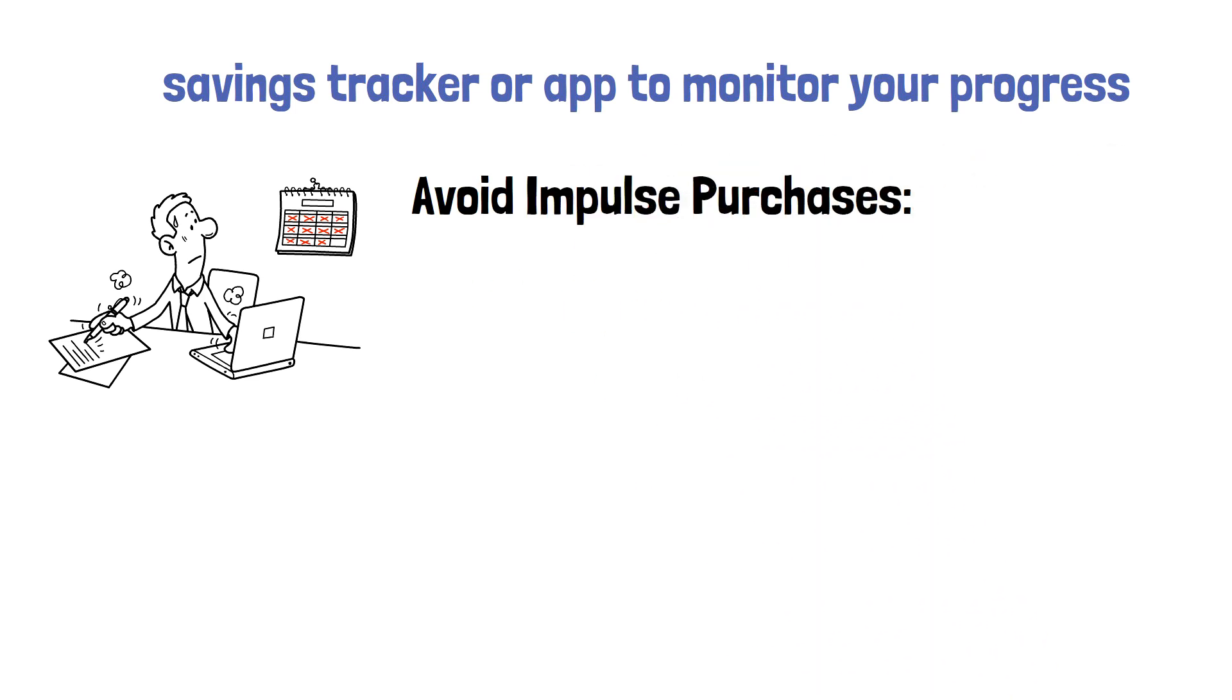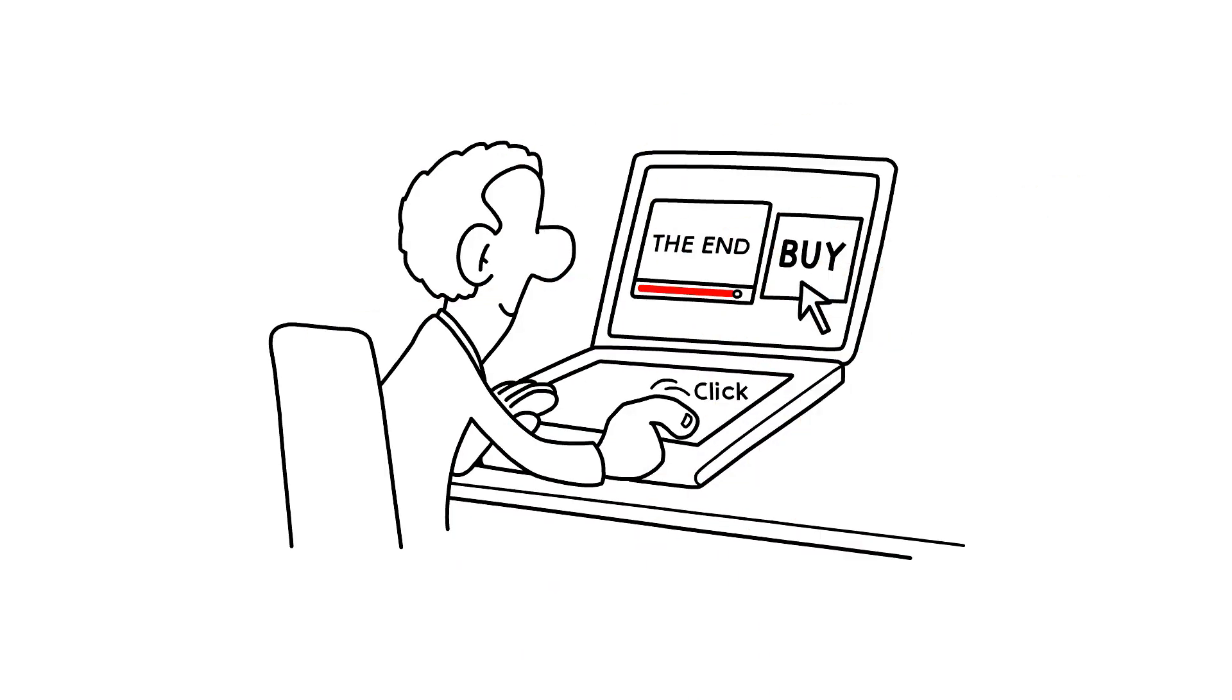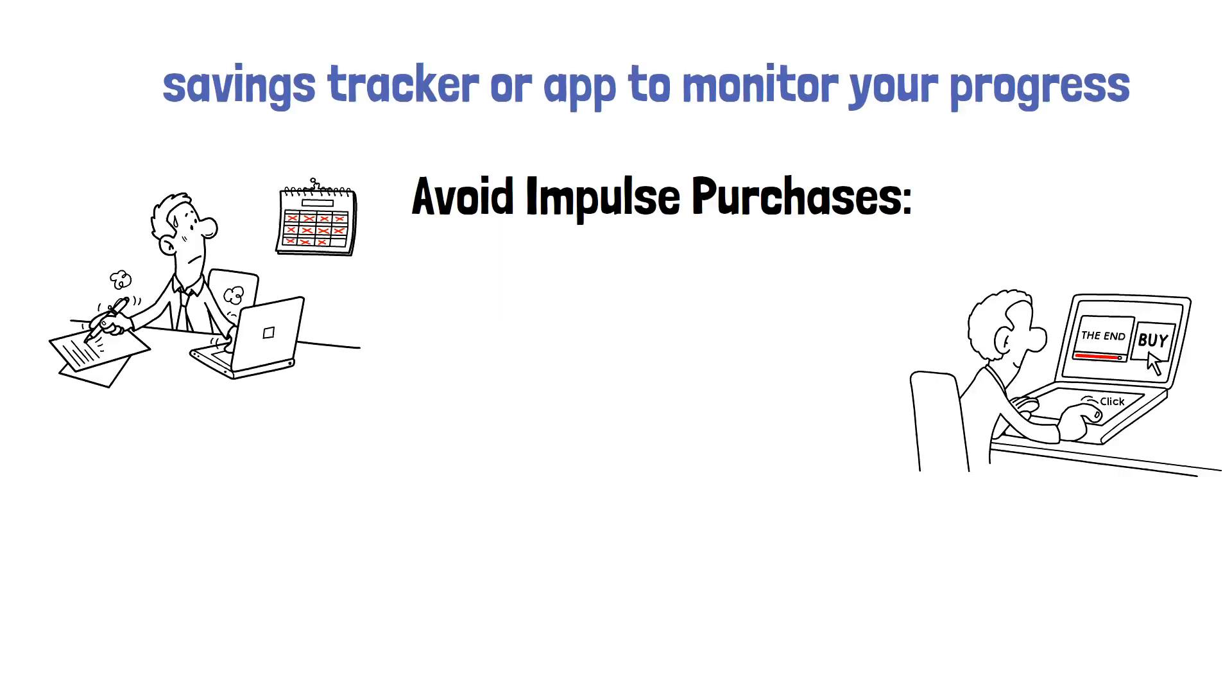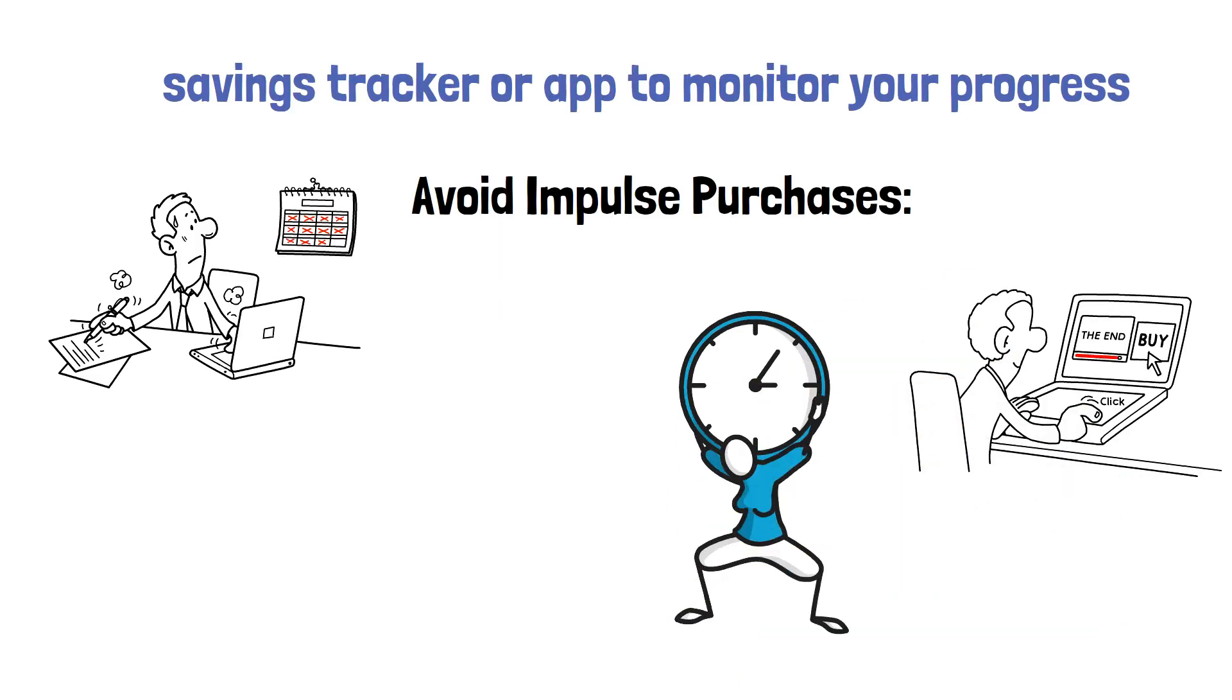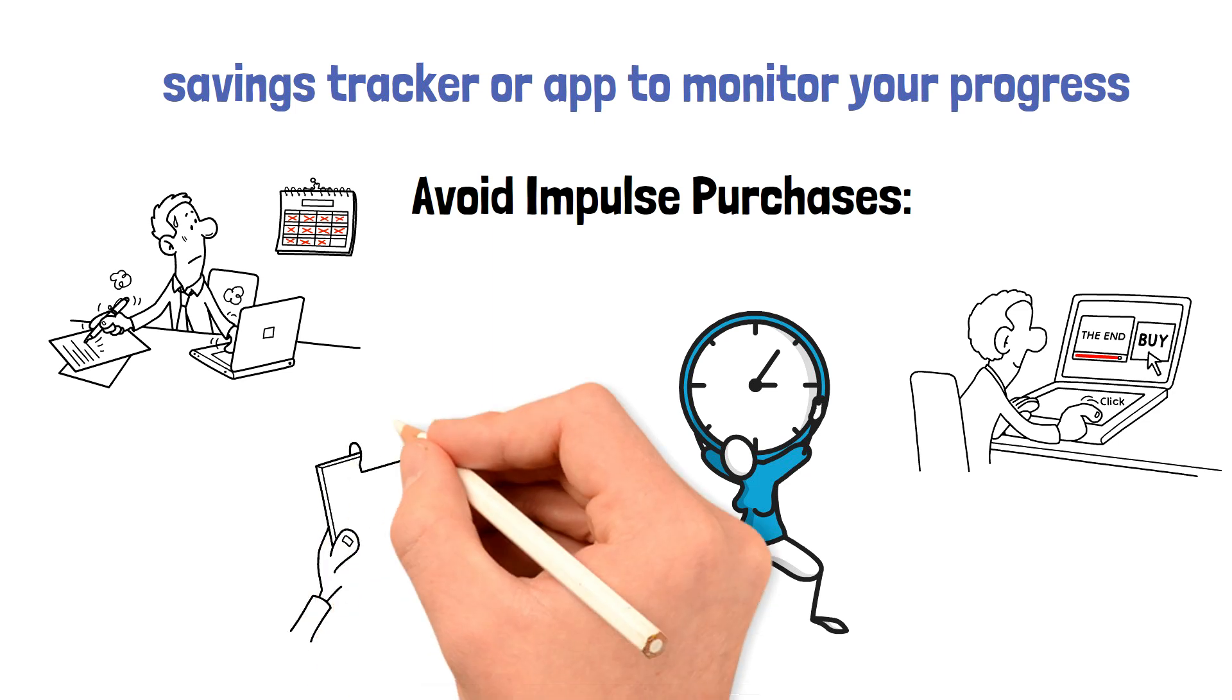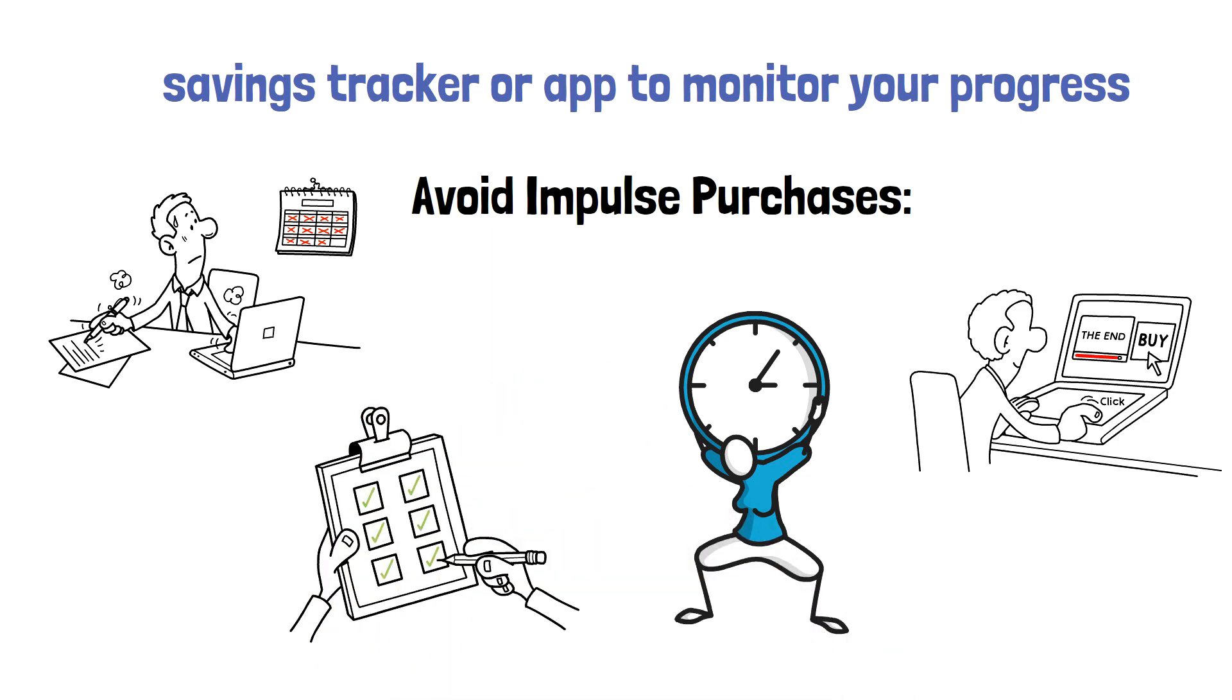Avoid impulse purchases. Impulse purchases can quickly derail your efforts to save money. To avoid impulse purchases, take the time to consider purchases before making them. Make a list before shopping and stick to it. You can also wait a day or two before making a purchase to see if you still want or need it.